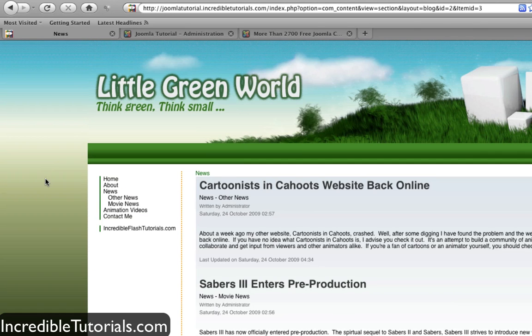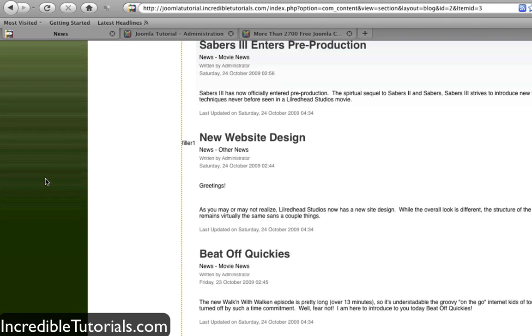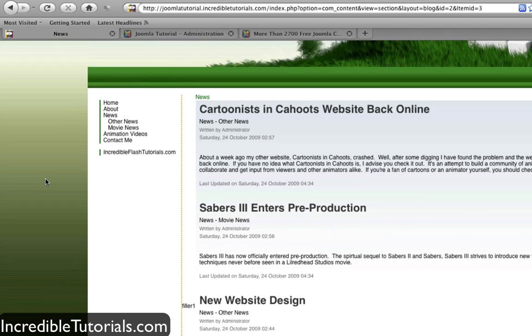And there you go, the template has been installed. That's all there really is to it. It's really easy to swap in templates, install them, and download them. I recommend you check out as many templates as you can because they're all different. Especially the paid ones—they offer a lot of options.